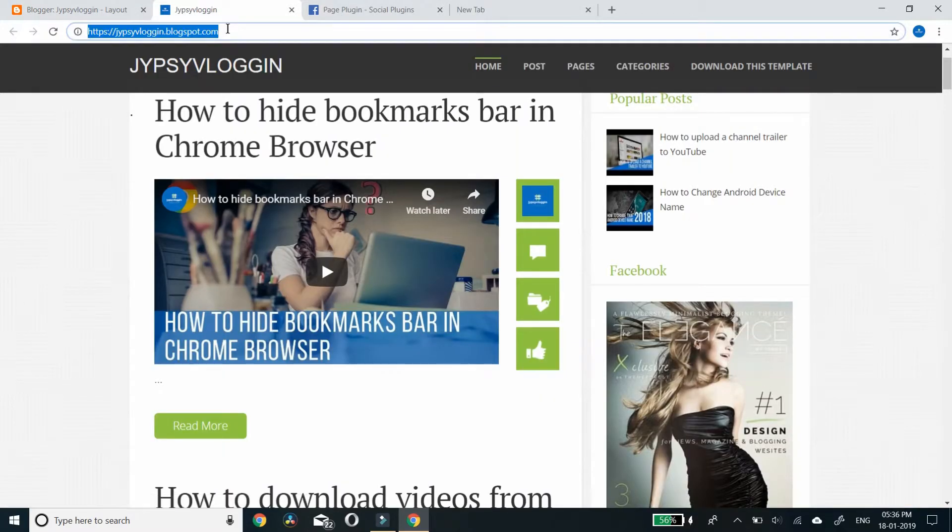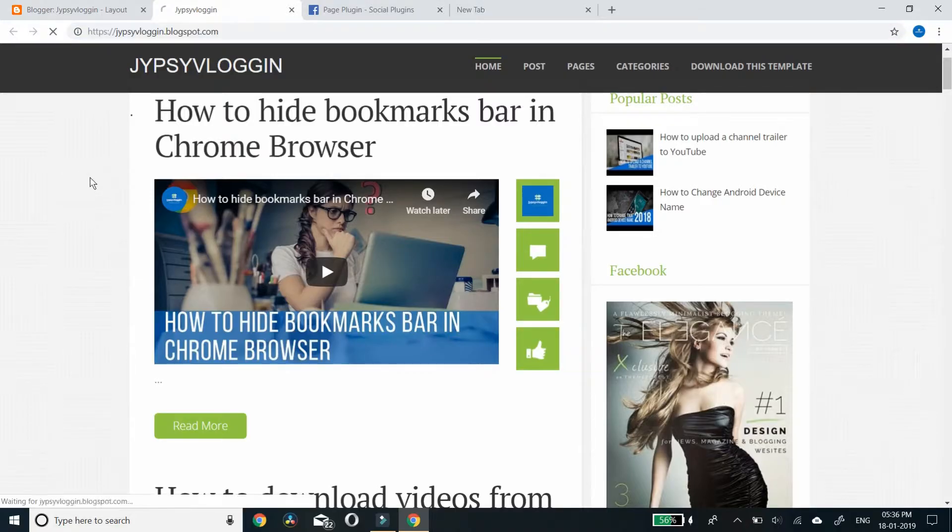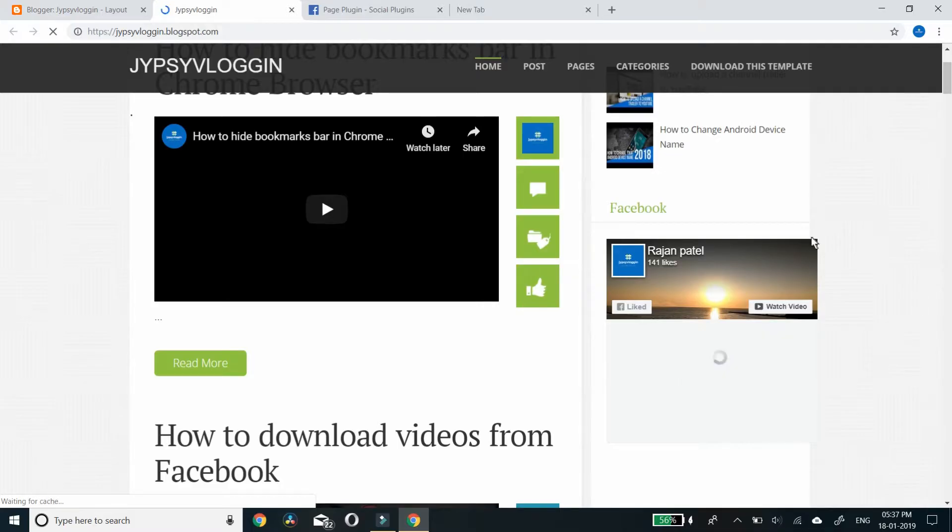Now we'll refresh the page. The plugin is here but it's looking a little bigger. You can adjust the size here.